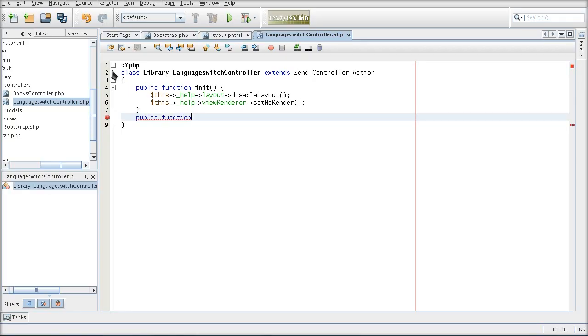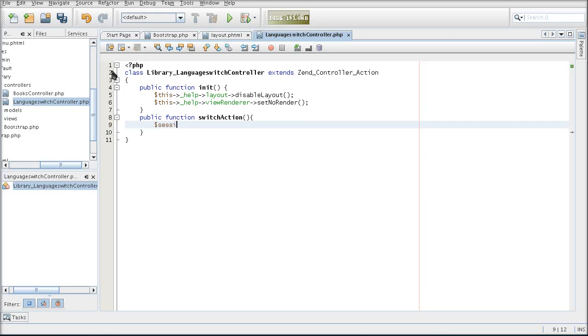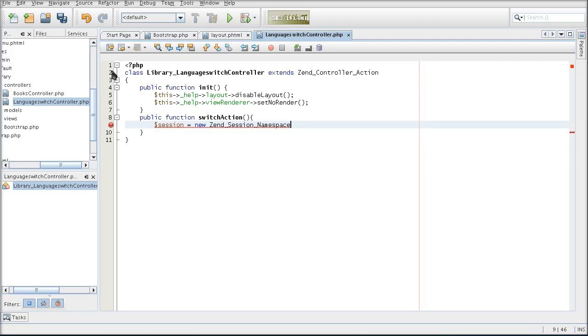So now I'm not going to have any layouts or view scripts processed. Now I'm going to create the switch action which will do the actual language switching. I will do the language switching with the help of the session, so that whatever the user selects is going to hold until the browser is closed. So I'm going to need an instance of Zend session, which works based on namespaces. So it's like a name of a set of variables, if you will.